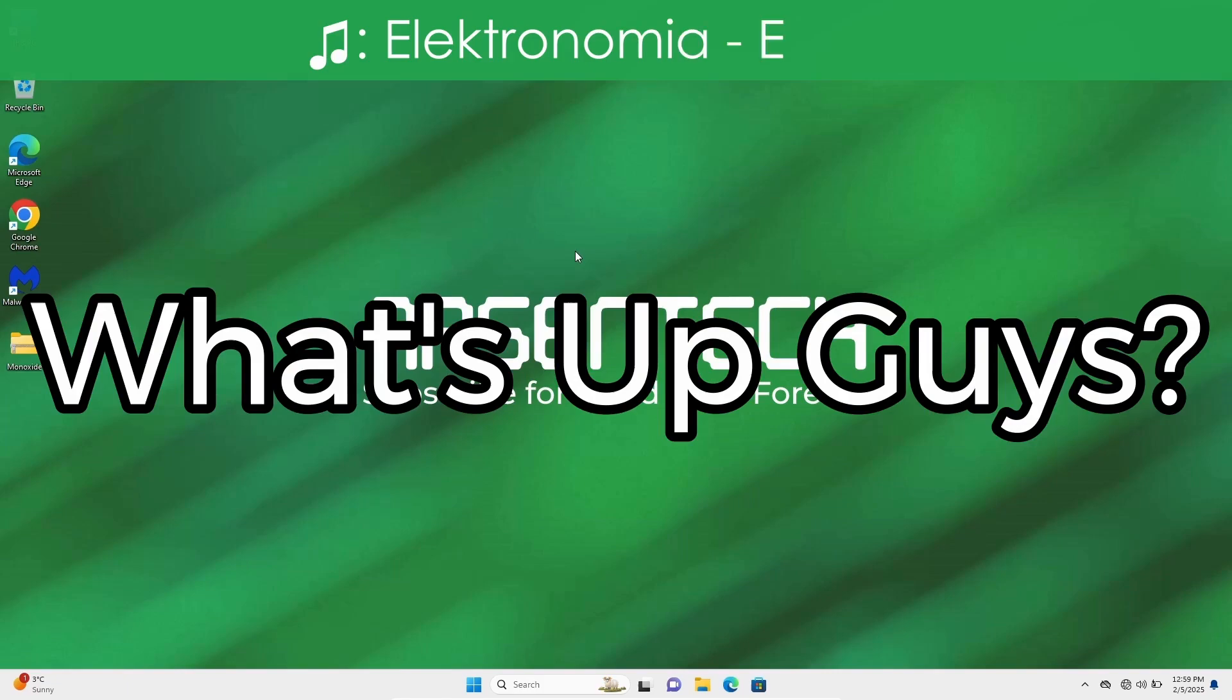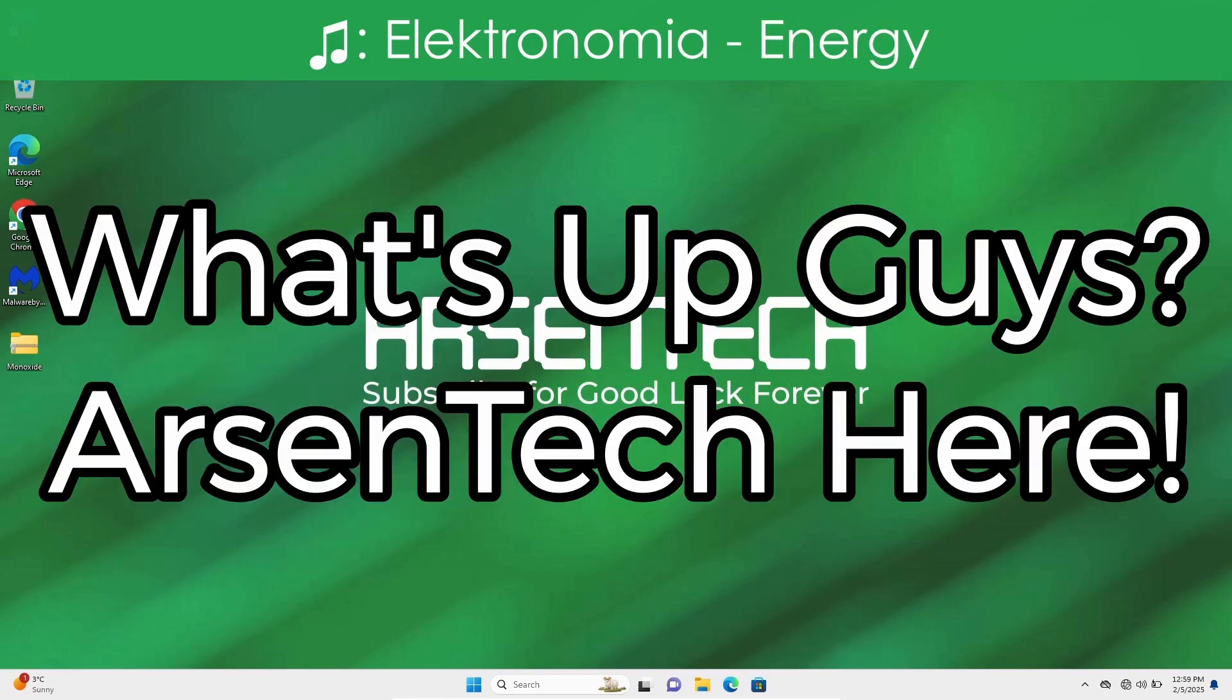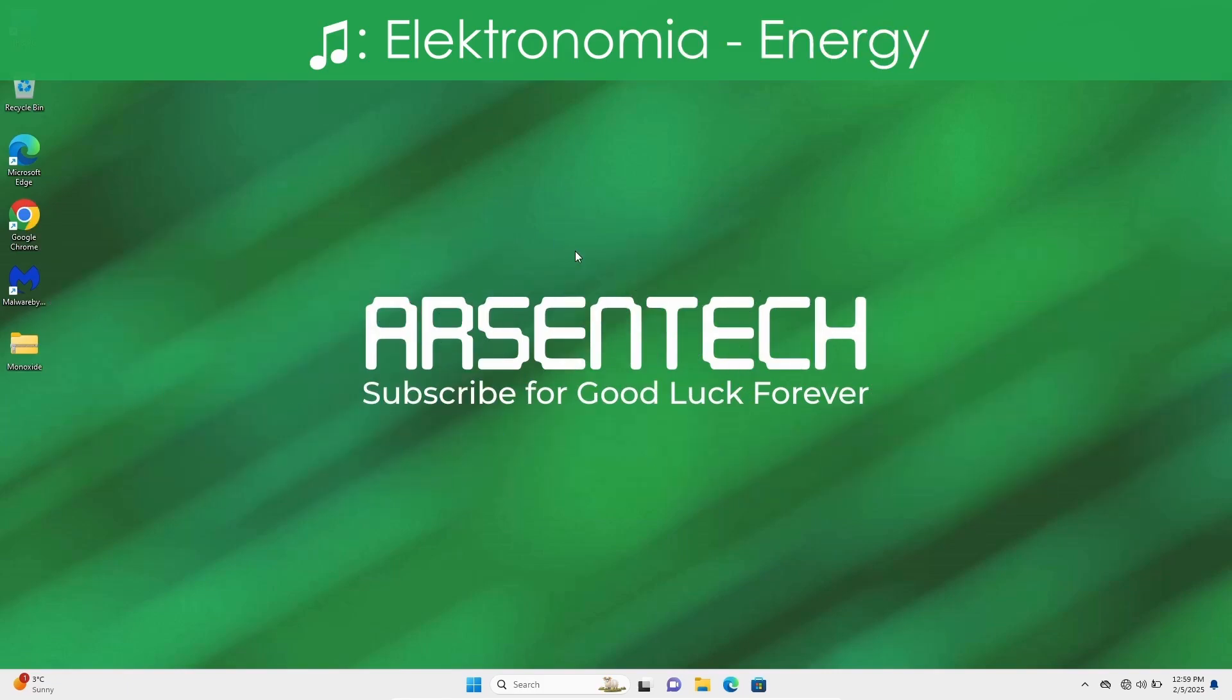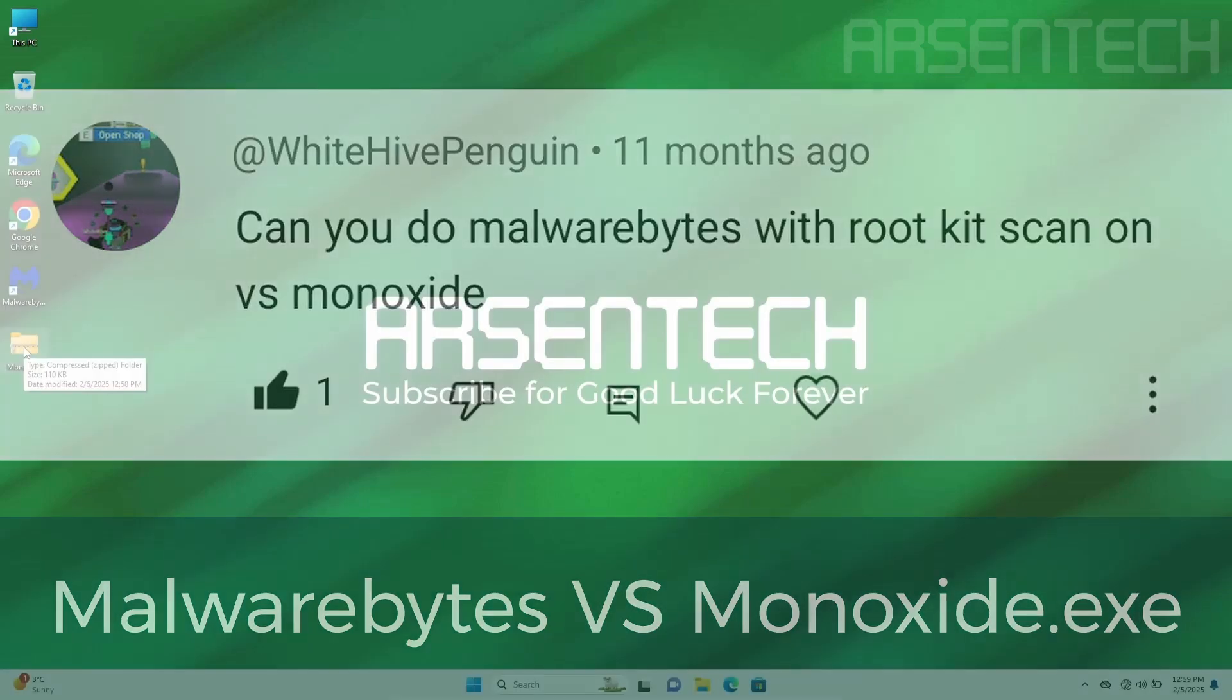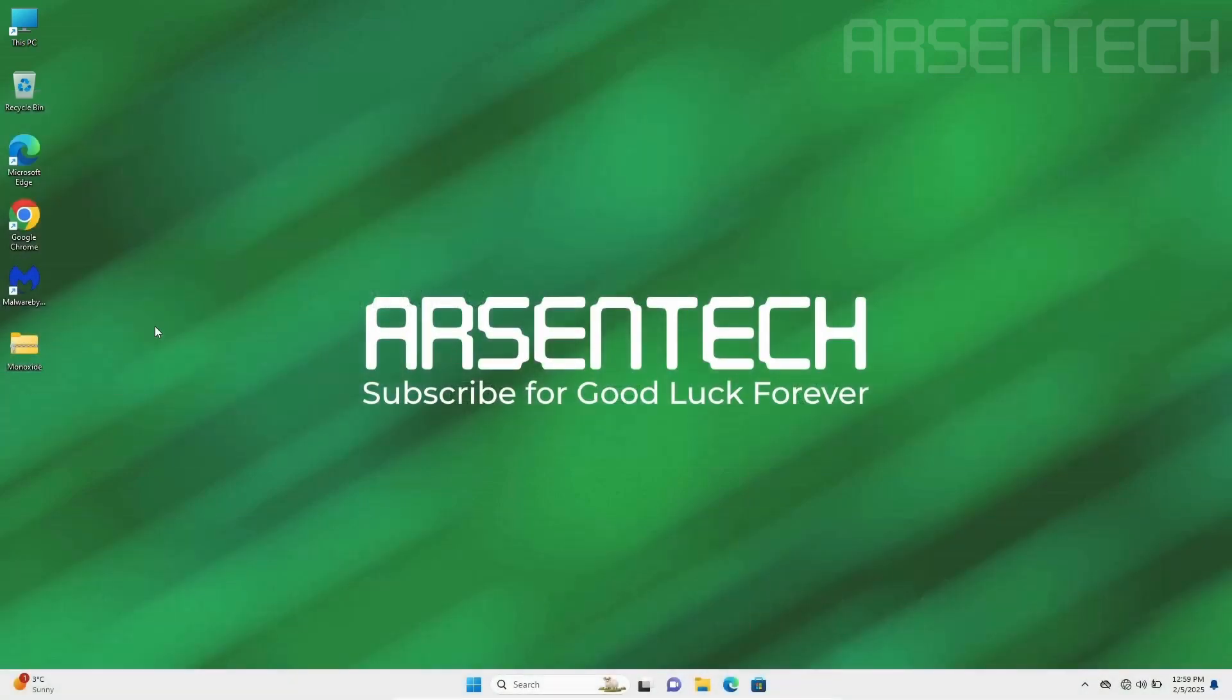What's up guys, Arsentech here and today I will test Malwarebytes against Monoxide malware. Let's get started!